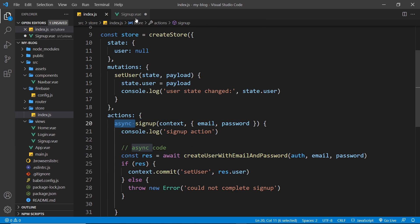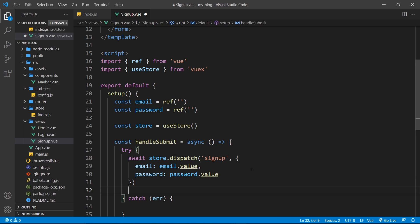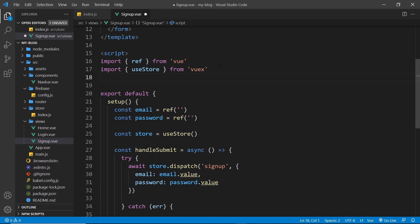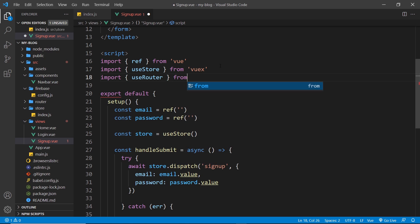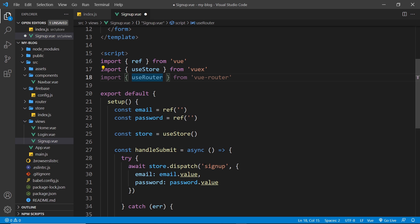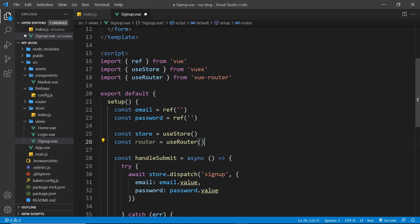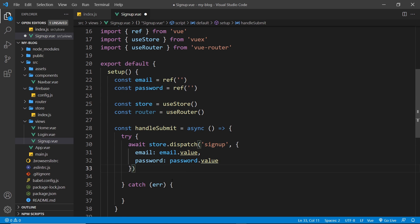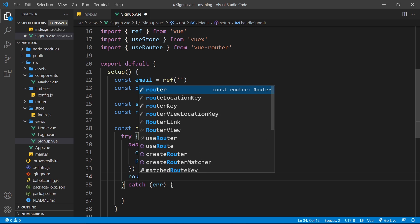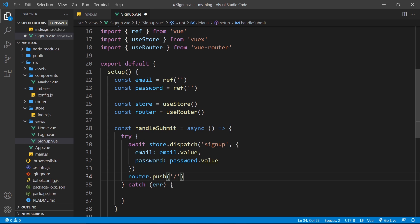I can place await in front of the dispatch call because this is now an async function. Once it's done, I want to redirect the user — otherwise after signing up they'll just stay on the signup page. So I need to import useRouter from vue-router, grab the router with const router equals useRouter(), and then after the dispatch call, say router.push('/') which takes them to the home page.